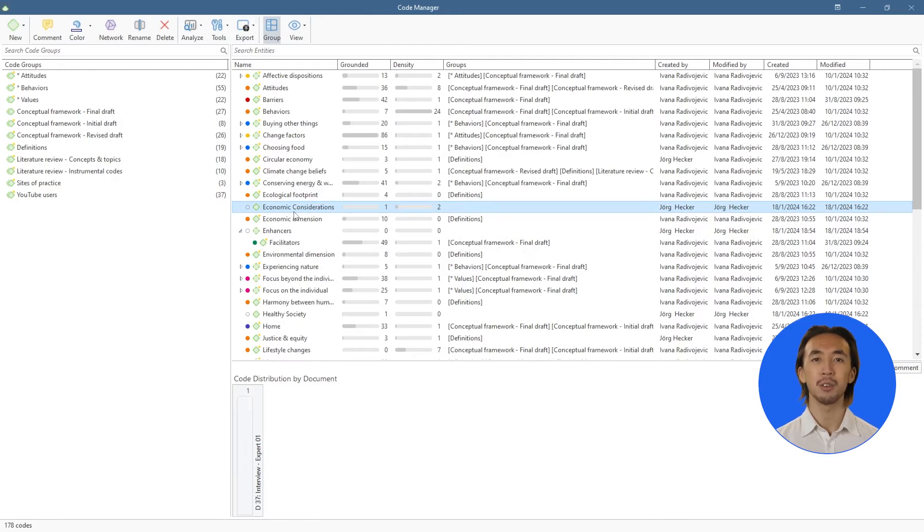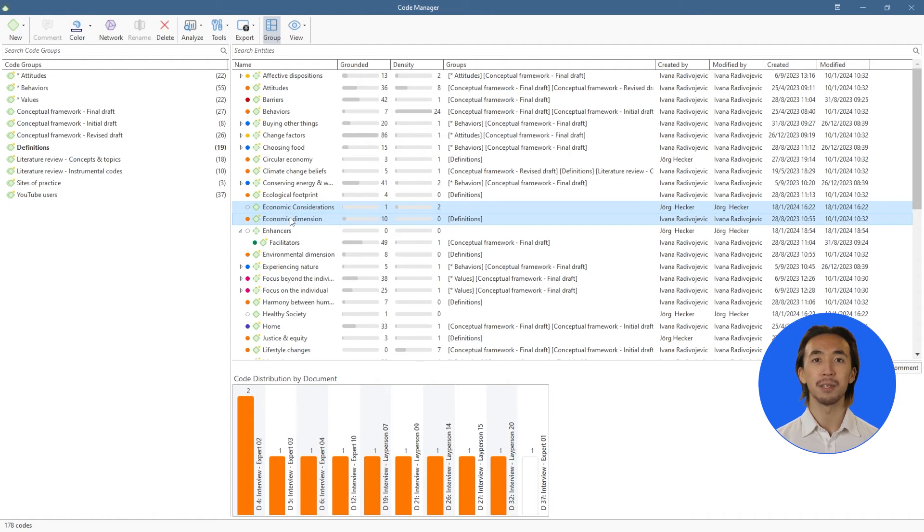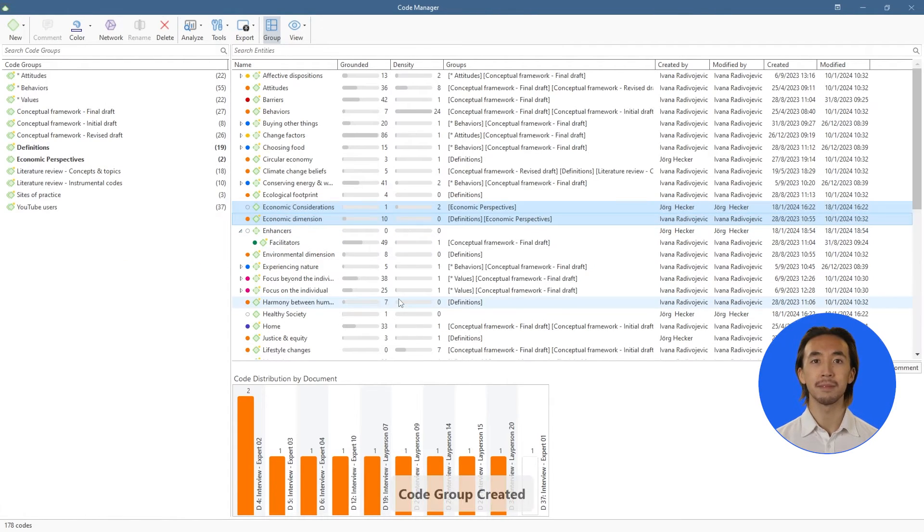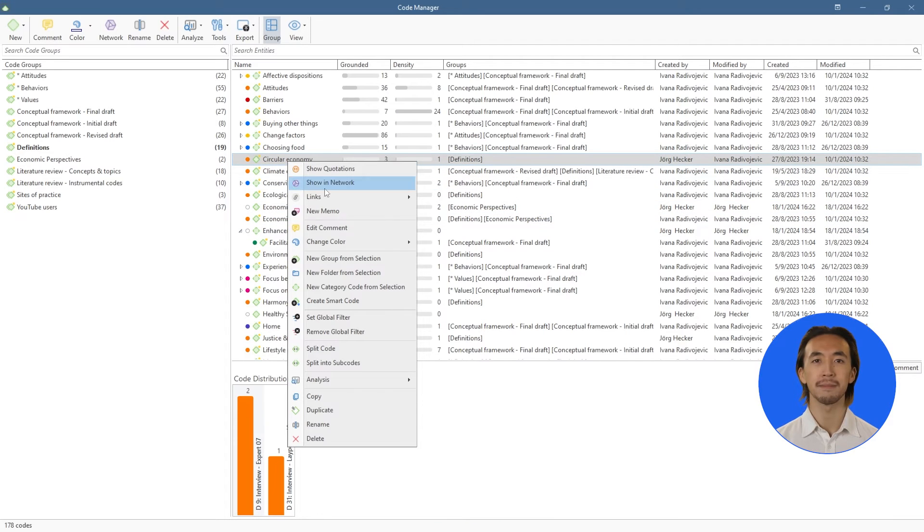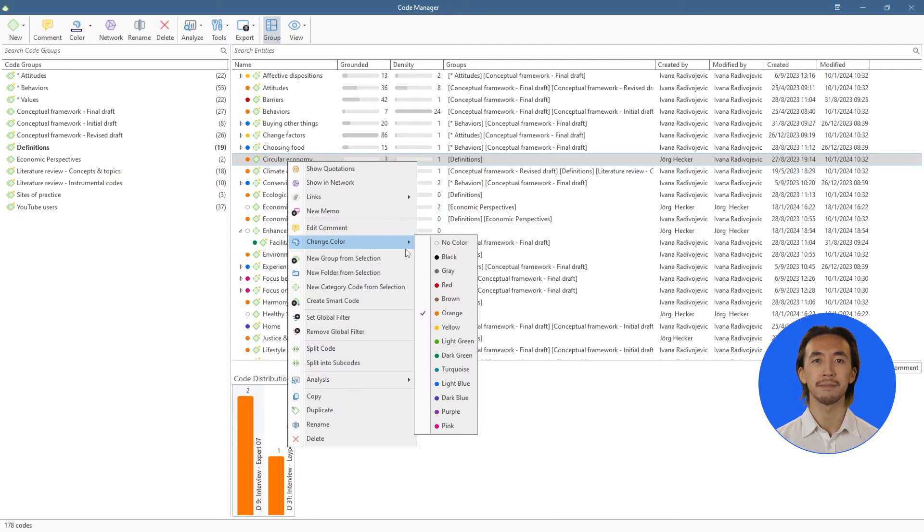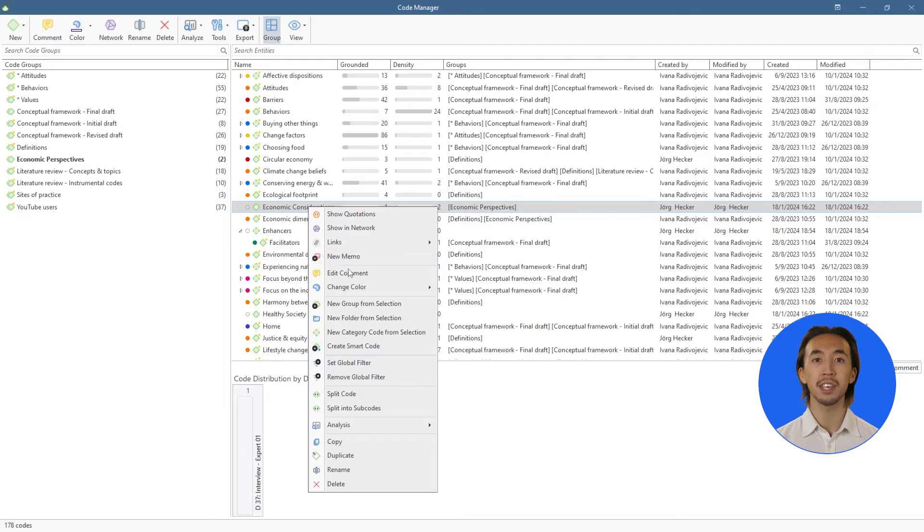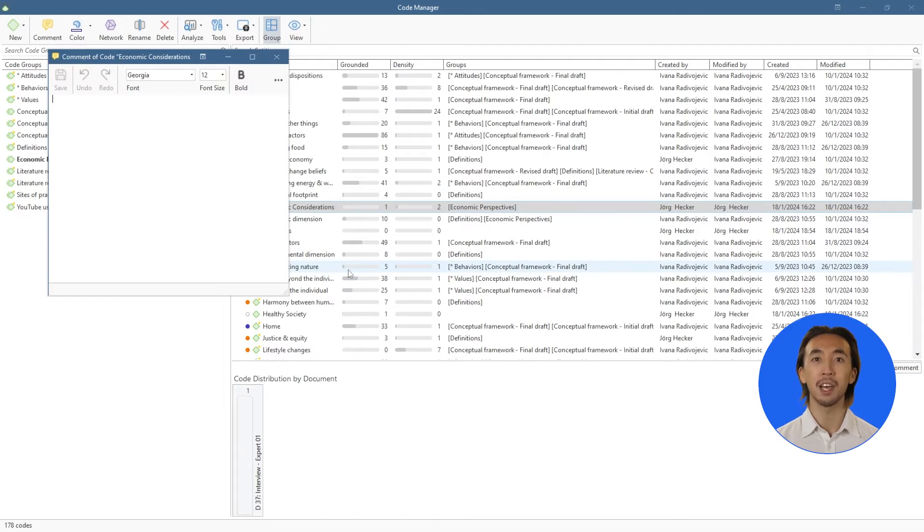We can also create code groups, change code colors, and write operational definitions in the comment space of each code.